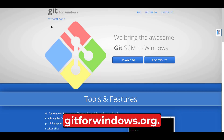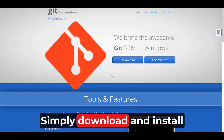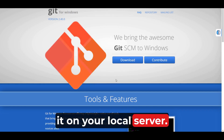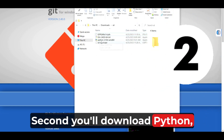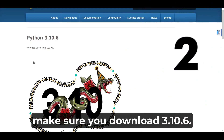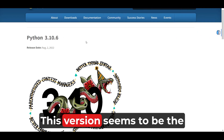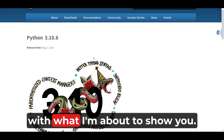To get Git, go to gitforwindows.org and simply download and install it on your local machine. Second, we'll download Python. Make sure you download version 3.10.6 — this version seems to be the only one that's working with what I'm about to show you.